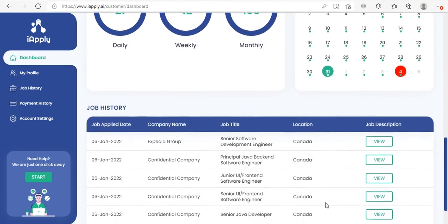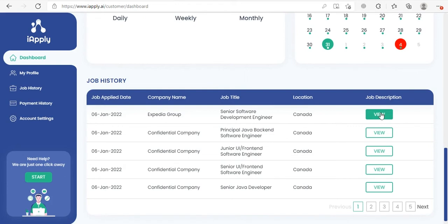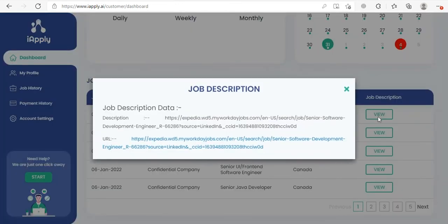The last section shows a quick glance of the jobs applied. Here you can see the job applied date, the company where it was applied, what was the job title, what was the location, and the job description. Once you click view, it will show you the URL of the site where the artificial intelligence algorithm applied the job for you, and once you click it, it will open that particular site.